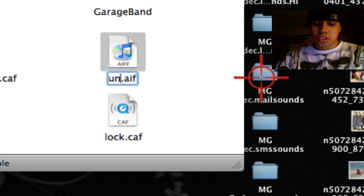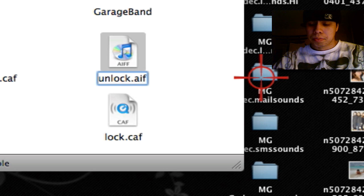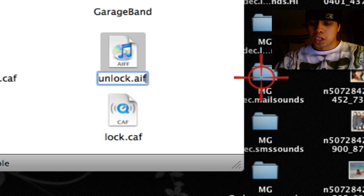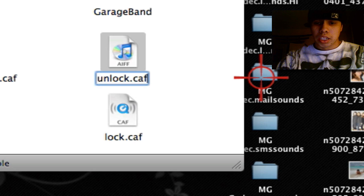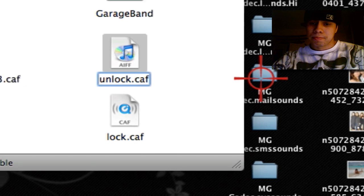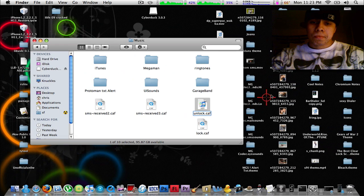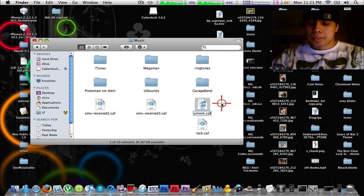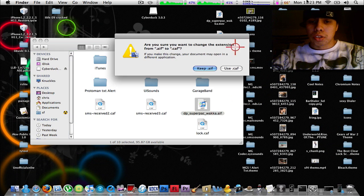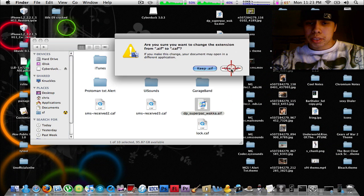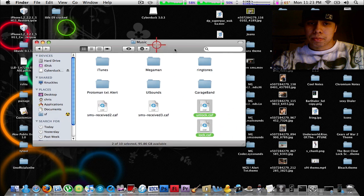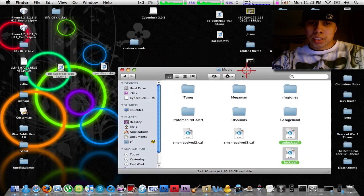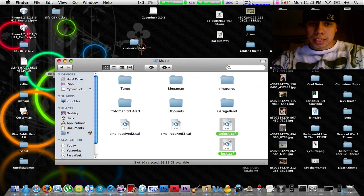To unlock it, you're going to name it Unlock, C-A-F. No capitals, by the way. All lowercase.